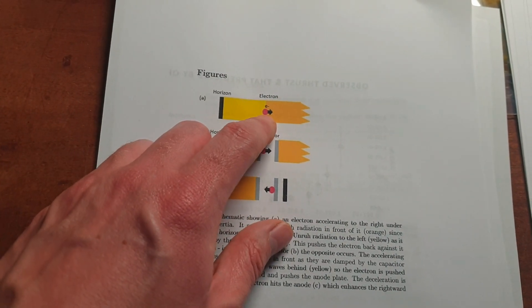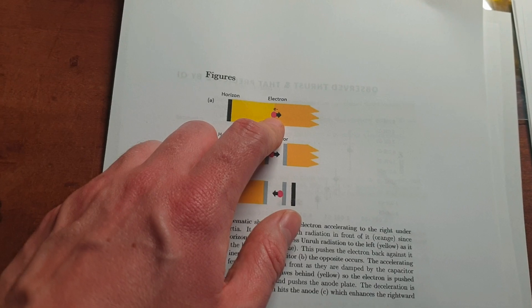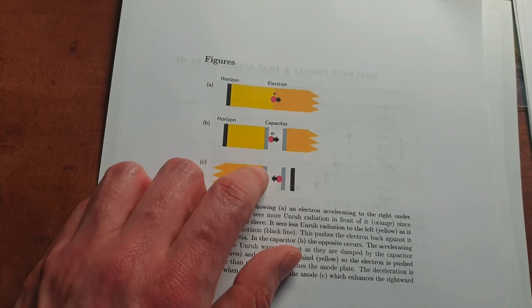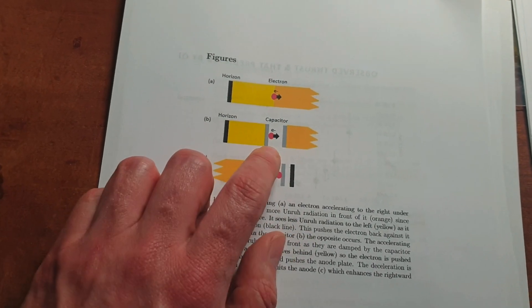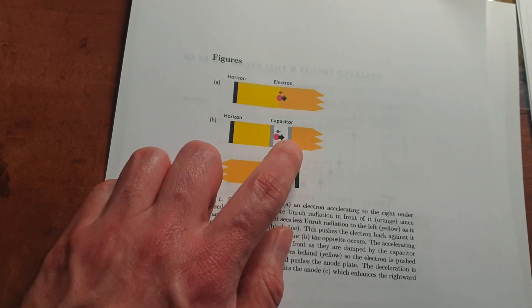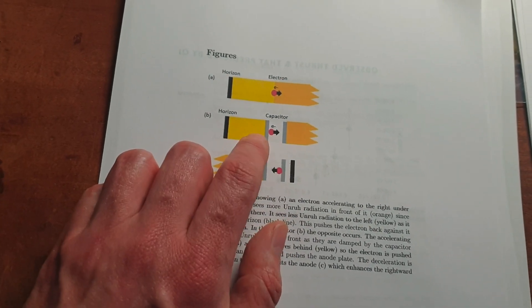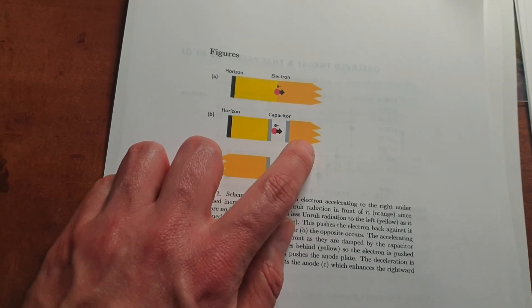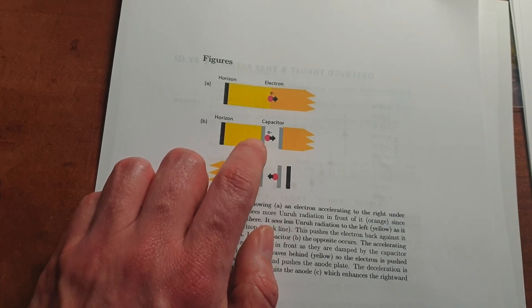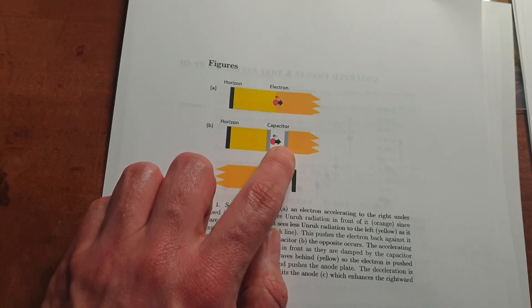And that's the theory here. So that's the explanation of inertia by this theory. And in this case, between the capacitor plates, it's reversed, so it sees less.